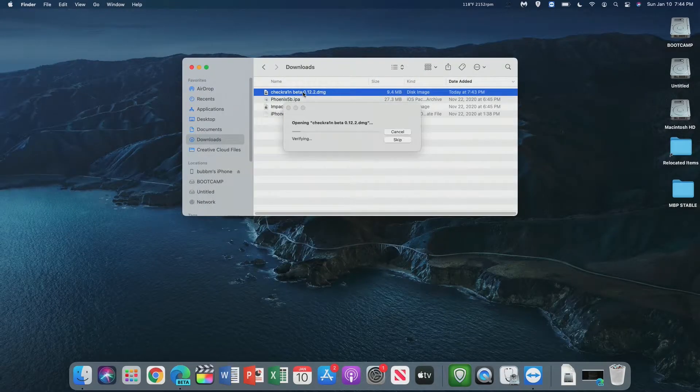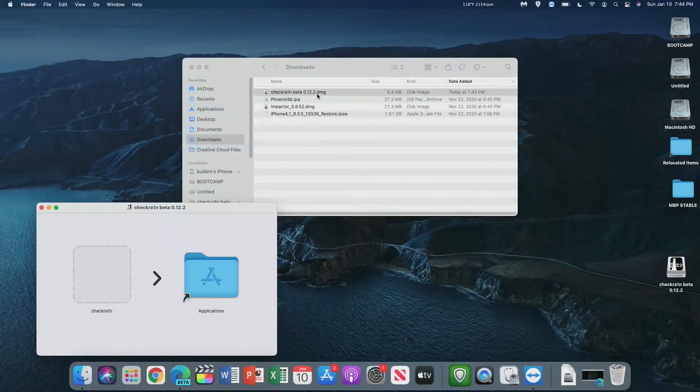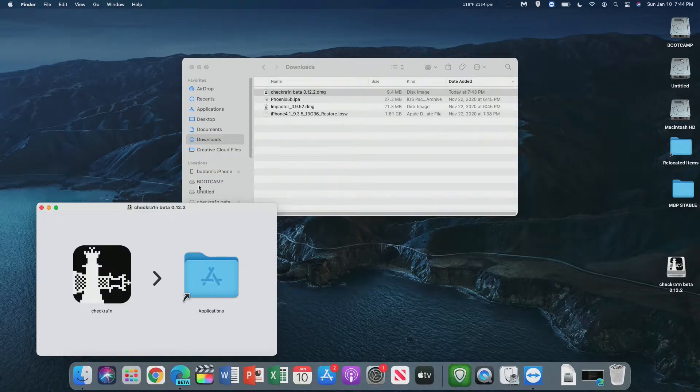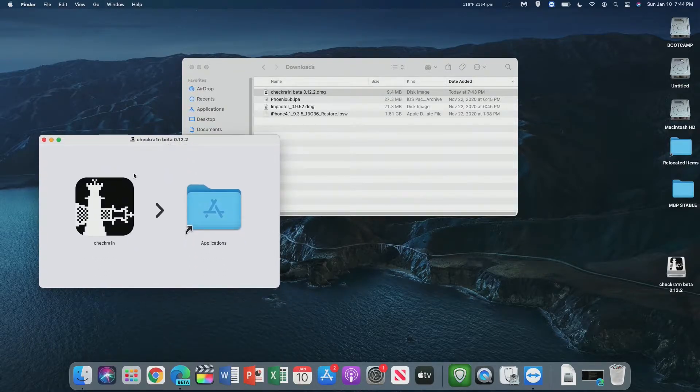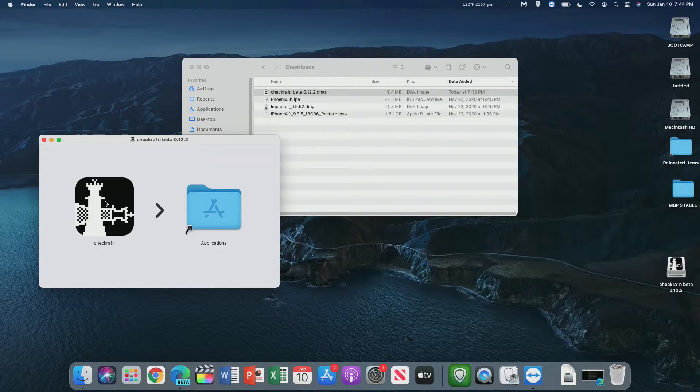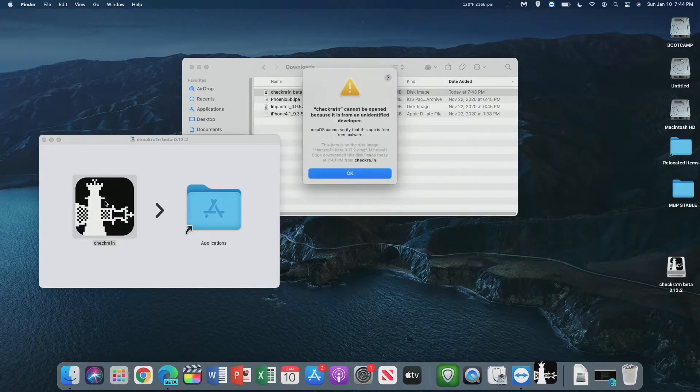The next thing to do is open up the Checkrain beta DMG file. From there, it'll just simply open up. Now here, we can either move this over to our applications, or just run it in the DMG. I'm just going to run it in the DMG.